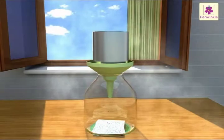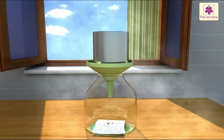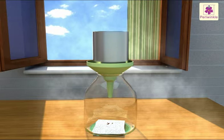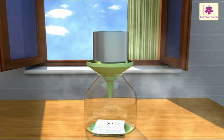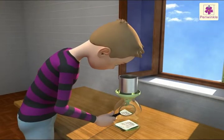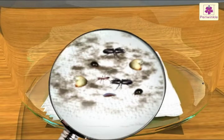Put the funnel in a place where it gets direct sunlight. The soil creatures that live in dampness move away from the heat and the light, and so they work their way through the soil. They eventually fall through the wire mesh into the jar. You can observe the tiny creatures on the paper towel using a magnifying glass.